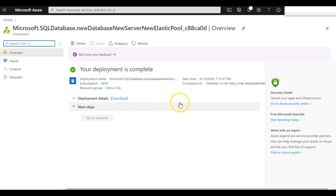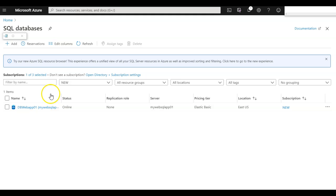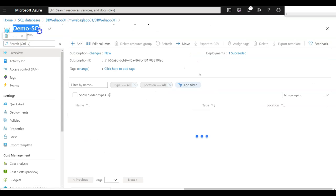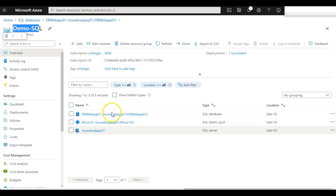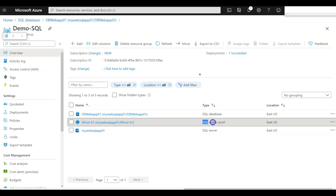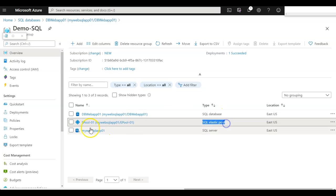Deployment is successful. I can go back to the resources and click on SQL database. The SQL server database is now available. Going back to the demo SQL resource group, you can see the resources that were created: one is the SQL server, another is the SQL elastic pool, and the third is the actual database created on top of the SQL server.